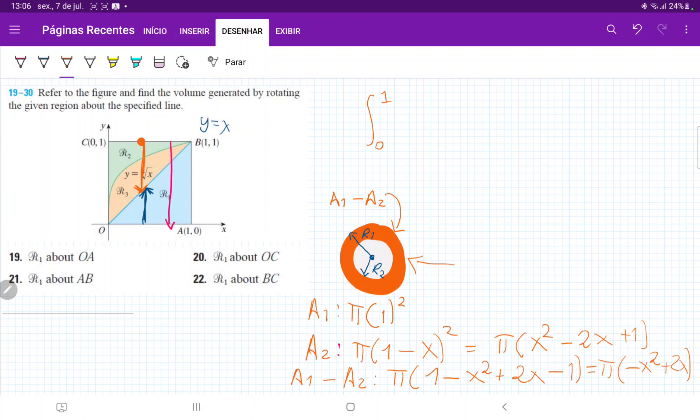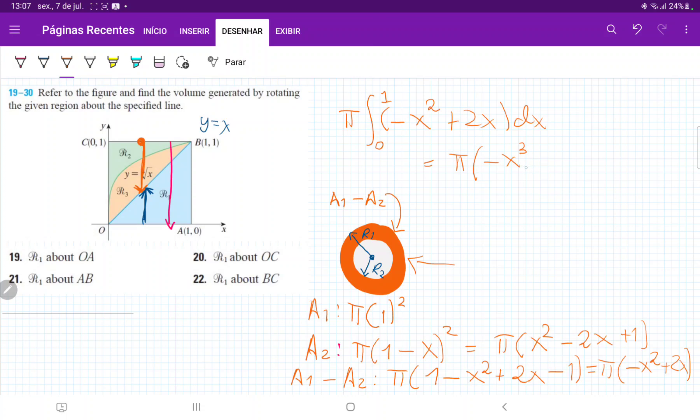So once we have that expression, we're ready to integrate this. So this is just the integral of π, I'm going to put that outside, times minus x squared plus 2x, which is equal to, I'm going to put π outside, and then this is minus x cubed over 3, and then plus 2x squared over 2, evaluated from 0 to 1.